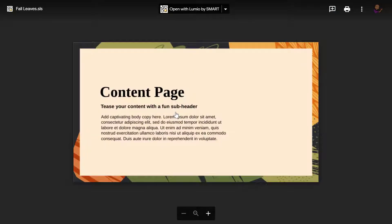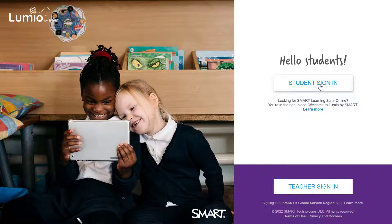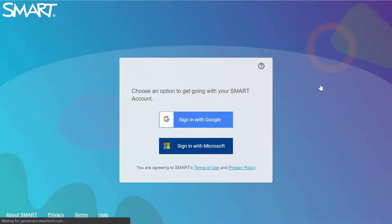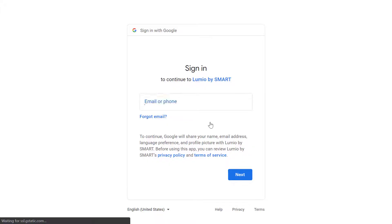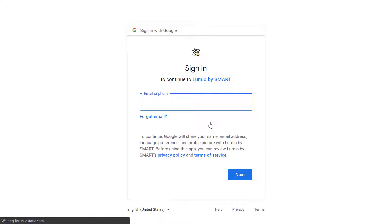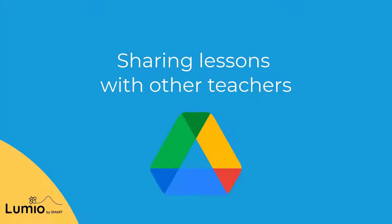Students can now click on the attachment and sign in to Lumio to open the lesson. Note that if either the teacher or the student are using an iPad, they'll have to sign in to Google Classroom through the web browser rather than the Google Classroom app.